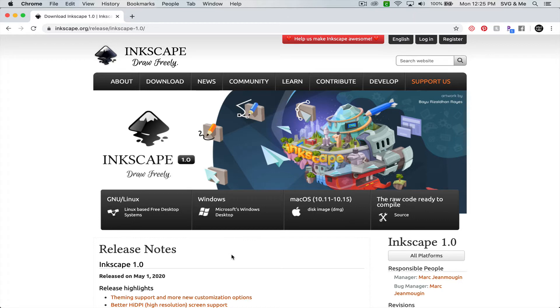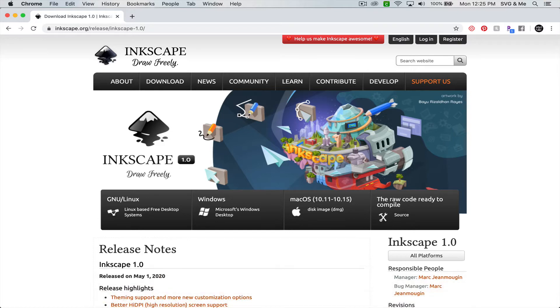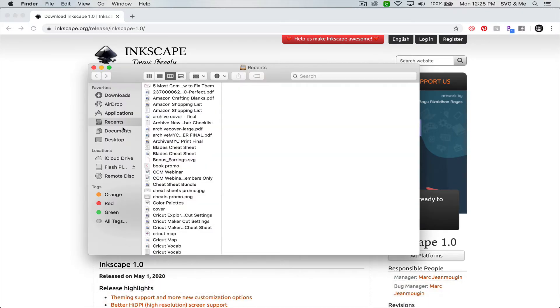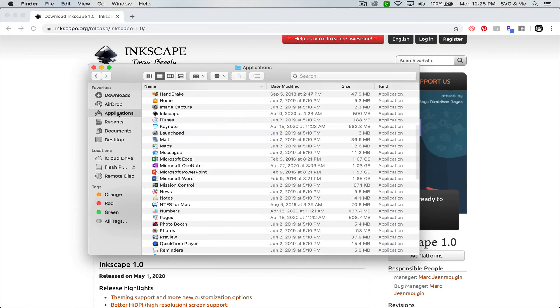If you already have Inkscape installed and you're wanting to upgrade to the most current version, then go ahead and locate Inkscape under your Applications folder. You'll come to your Finder in your dock, then come to Applications and find where Inkscape is.